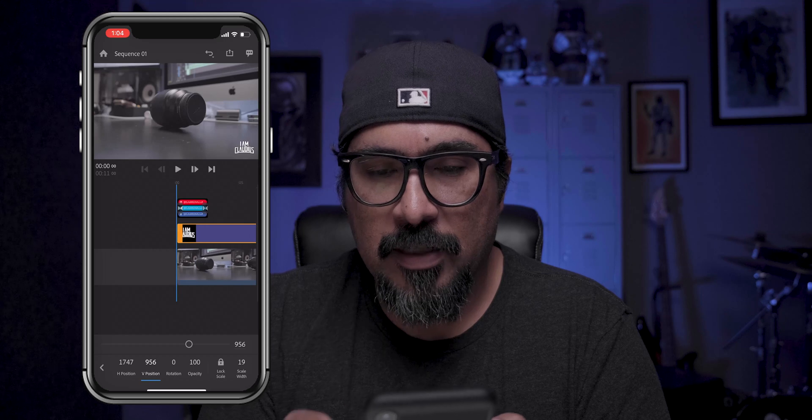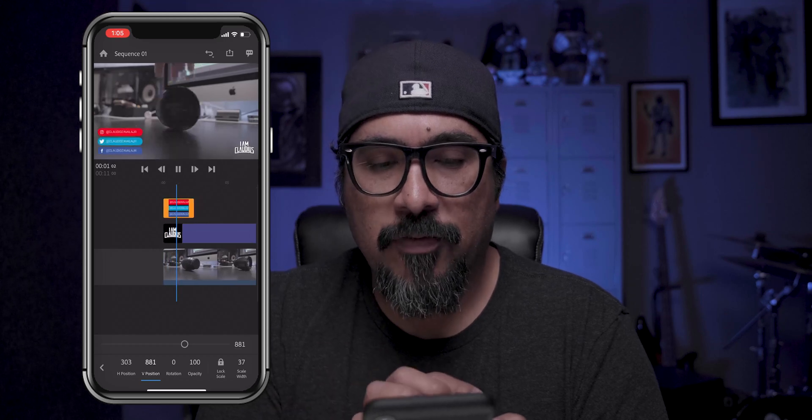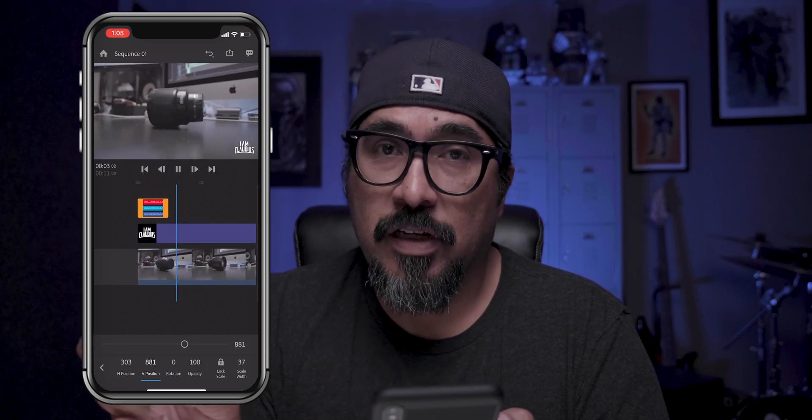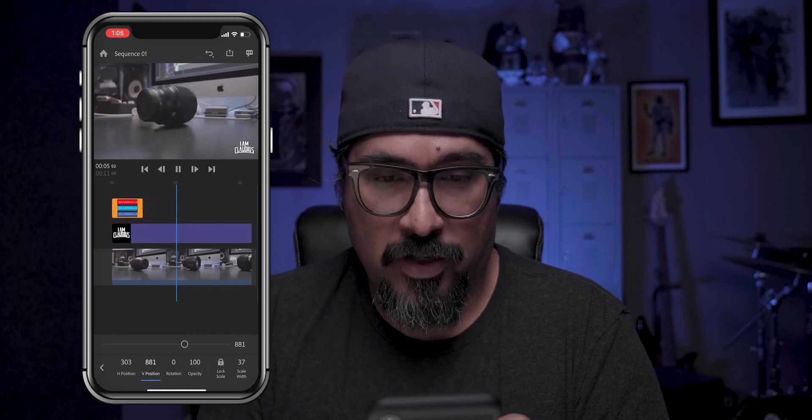So let's see how it looks — I hit play. My social media information fades in and out, my logo is there from start to finish. Really cool. And that is how I add my logo and social media information to my videos using Adobe Premiere Rush.